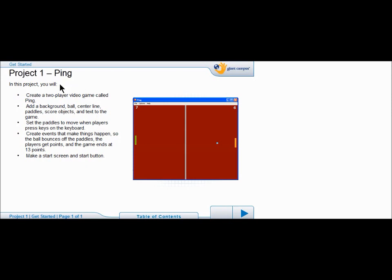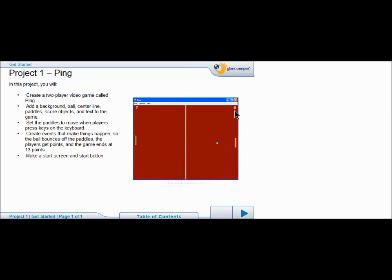In this project, we're going to create a two-player video game called ping. We're going to add a background, a ball, a centerline, paddles, a score object, and text to the game. We're going to set the paddles to move when the players press keys on the keyboard. We're going to create events that make things happen so the ball bounces off the paddle. The players get the point, and the game ends at 13 points. We're going to make a start screen and a start button.